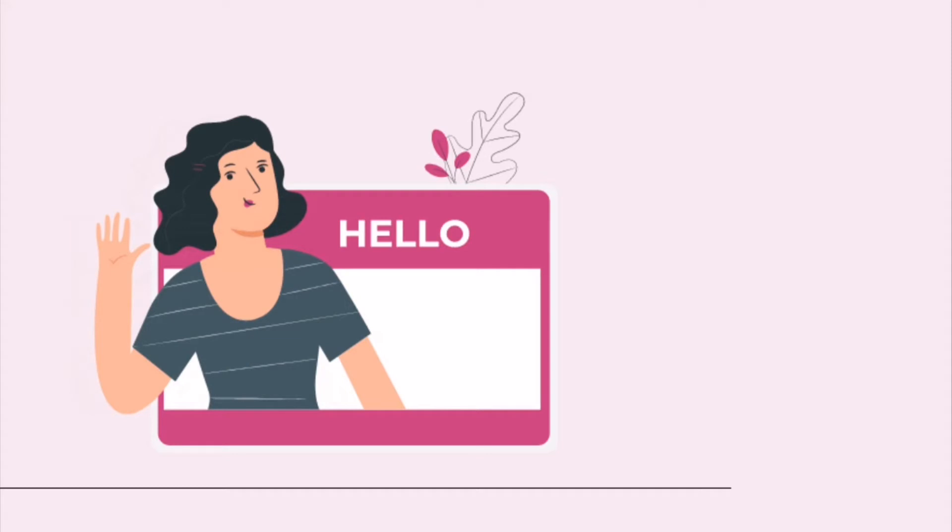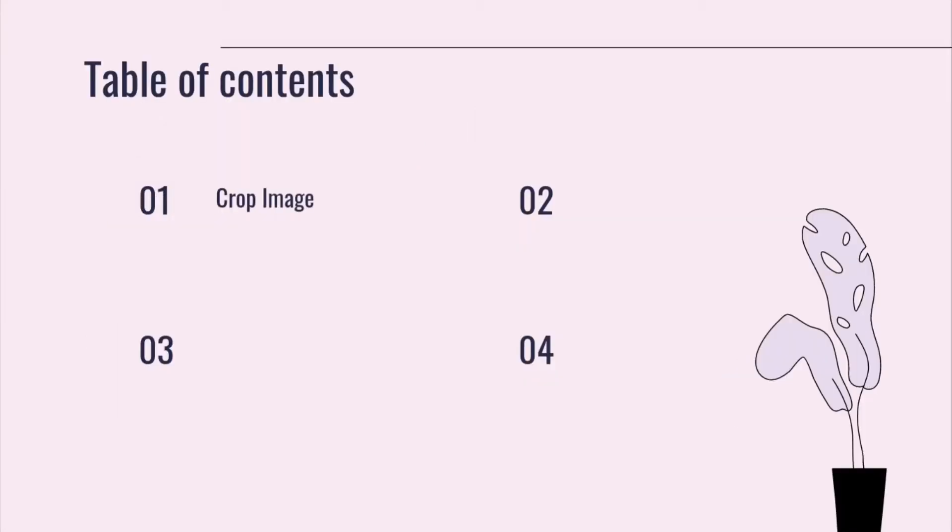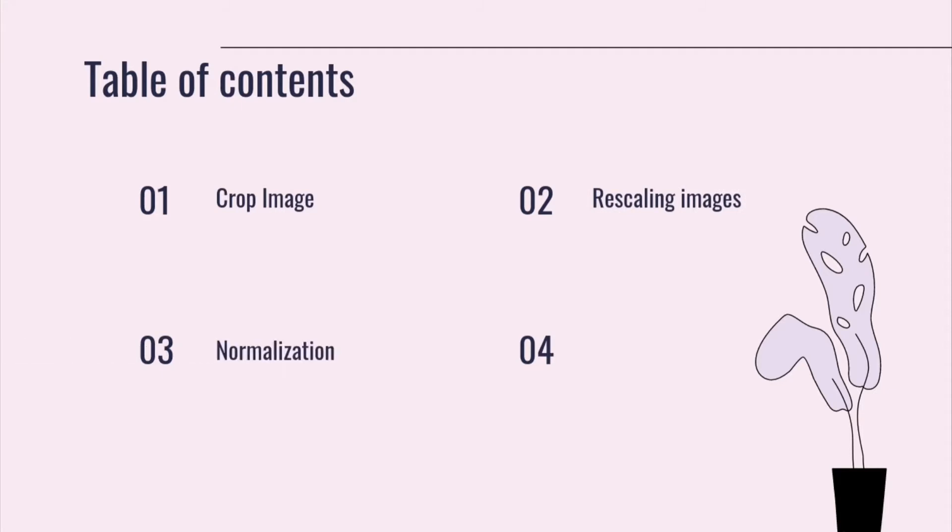Hello, I'm Fatima Behrad and in this tutorial I'm gonna talk about medical image preprocessing. Like my previous tutorials, I use Brat's dataset as an example dataset and I write my Python code on Google Colab. In this video, I'll show you how to crop, rescale and normalize images. Also, in the final part, I'll talk about bias correction. So, let's begin.